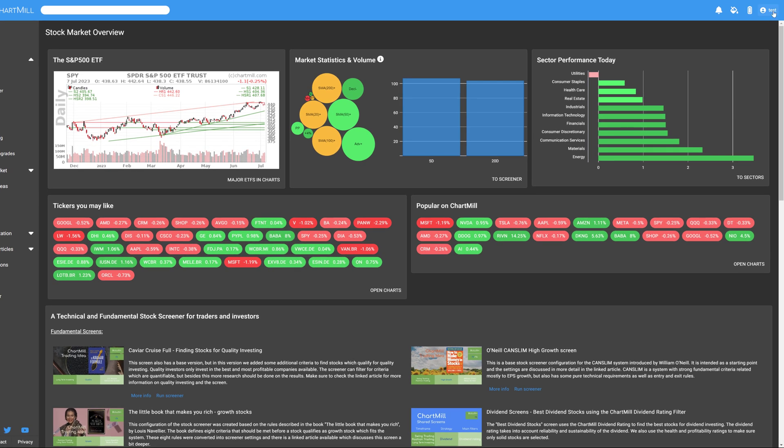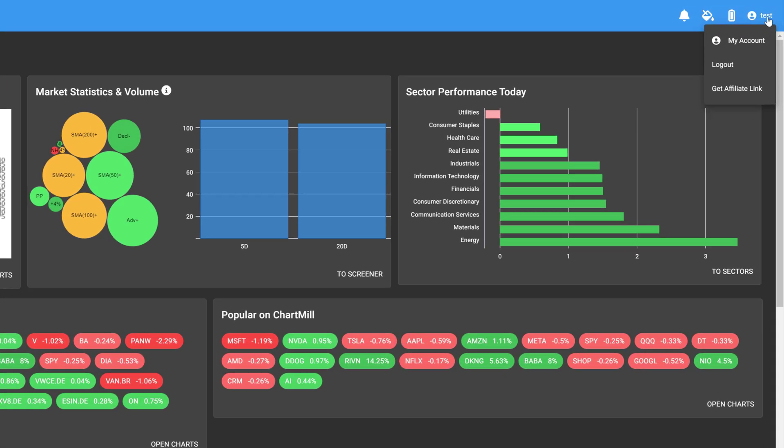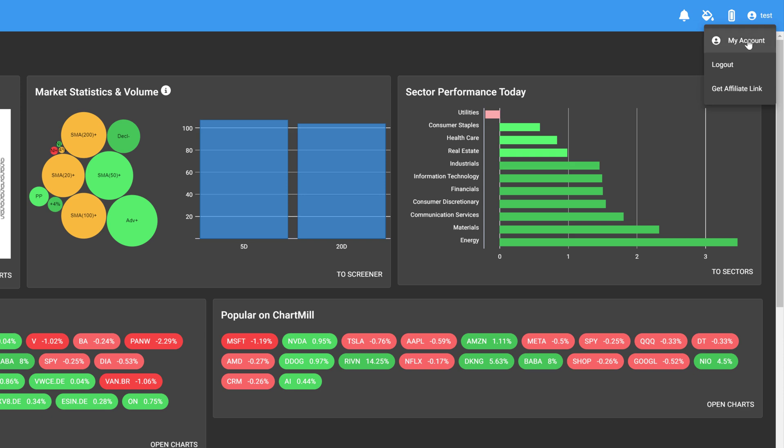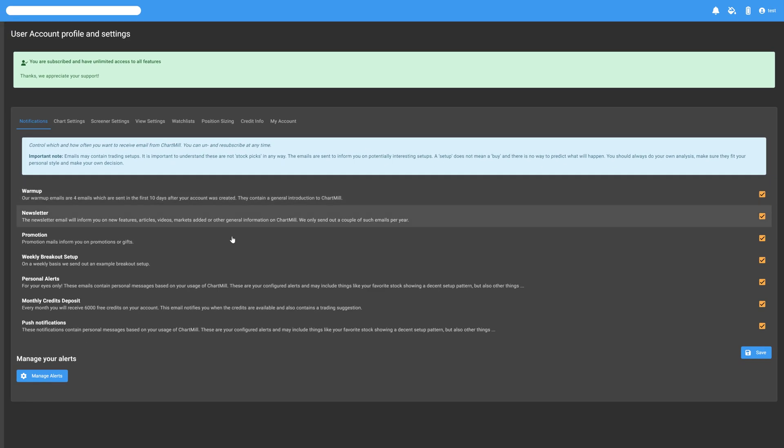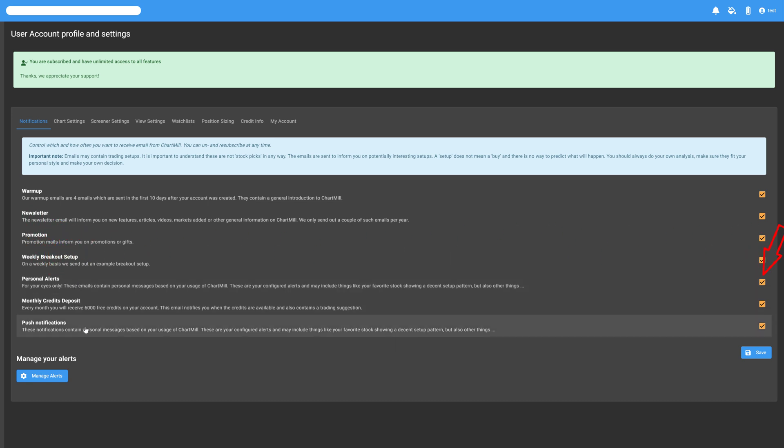To do so, in Chartmill, click on your username at the top right and choose My Account. It is important that at least personal alerts are checked. If you would also like to see these notifications appear on your screen, be sure to check the box next to Push Notifications.